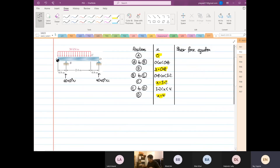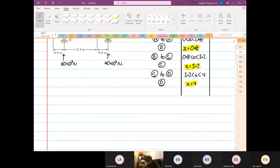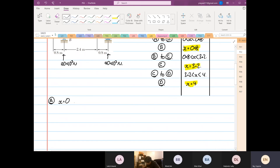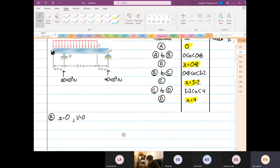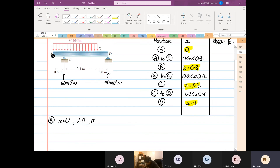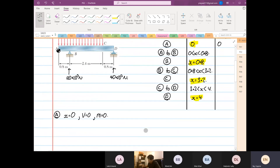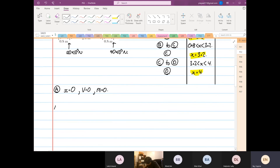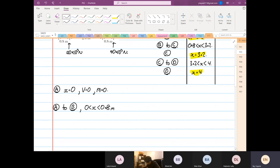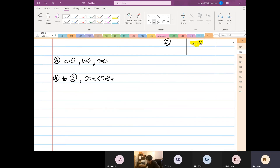We have to find values starting at point A, where x equals 0. At x = 0, the shear force V equals 0 — there's no reaction shear force — and the bending moment M equals 0 as well. That's point A. Then the next segment is between A and B, i.e., 0 ≤ x ≤ 0.8 m.